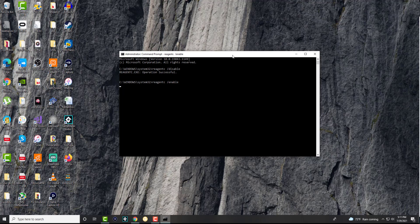And then you want to enable this back. So you want to type it again, enable. So it's going to say similarly operation successful. So we're going to go through this.